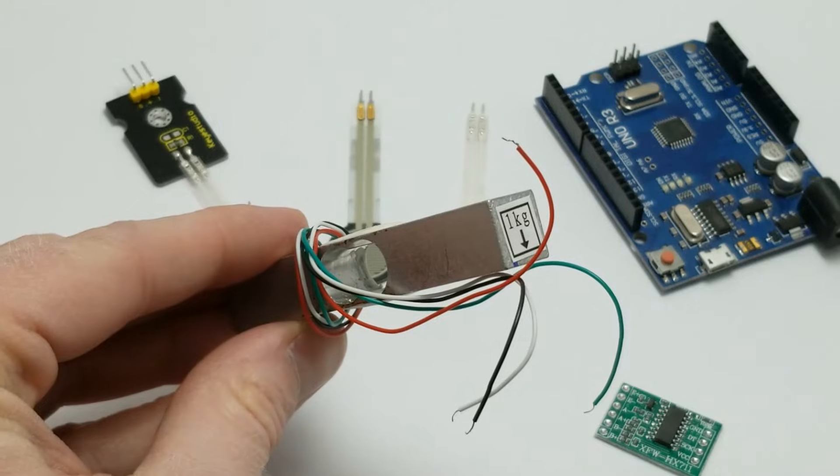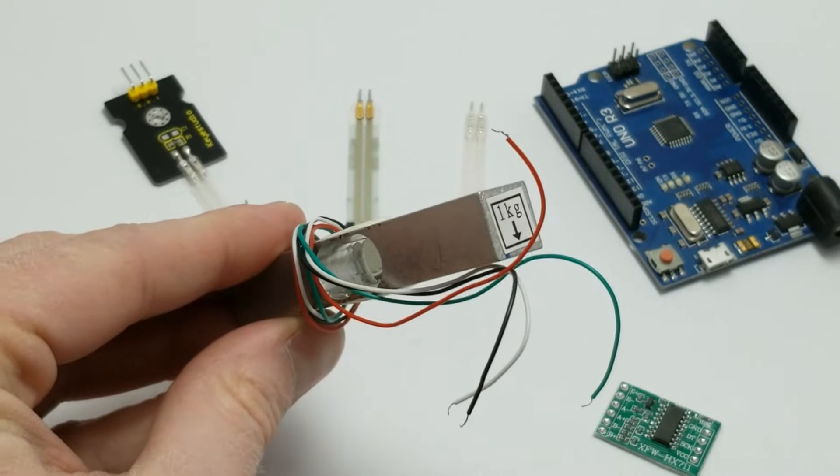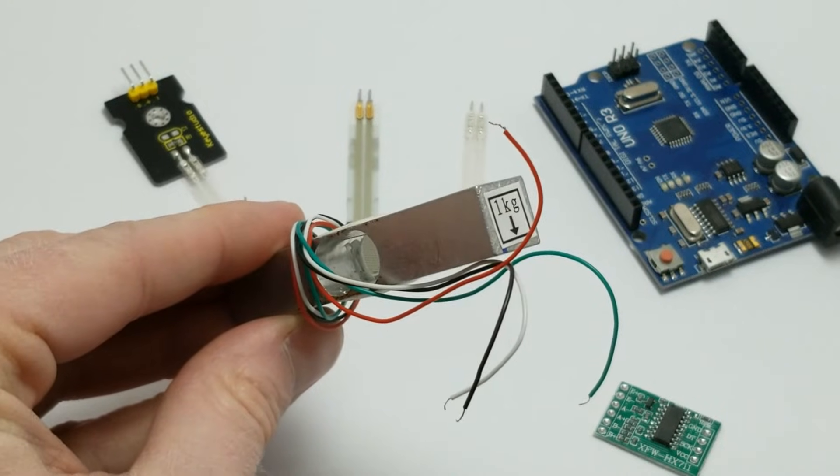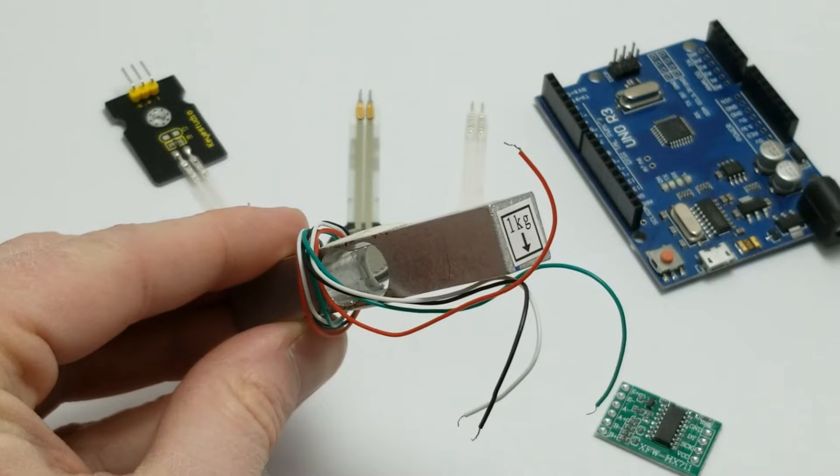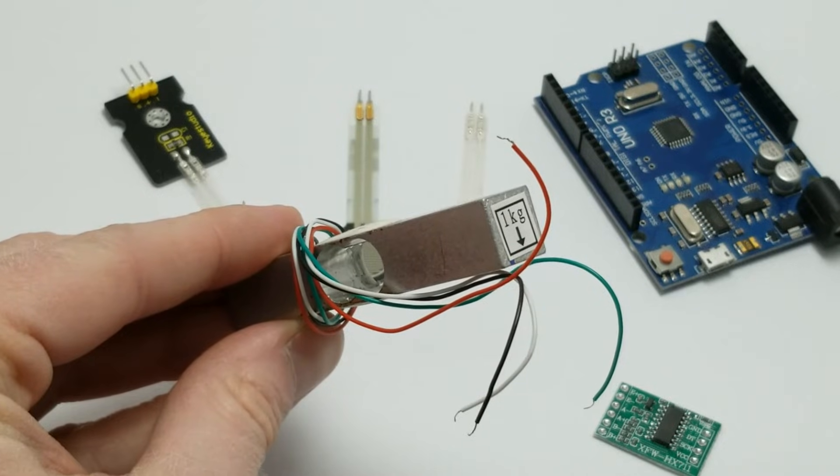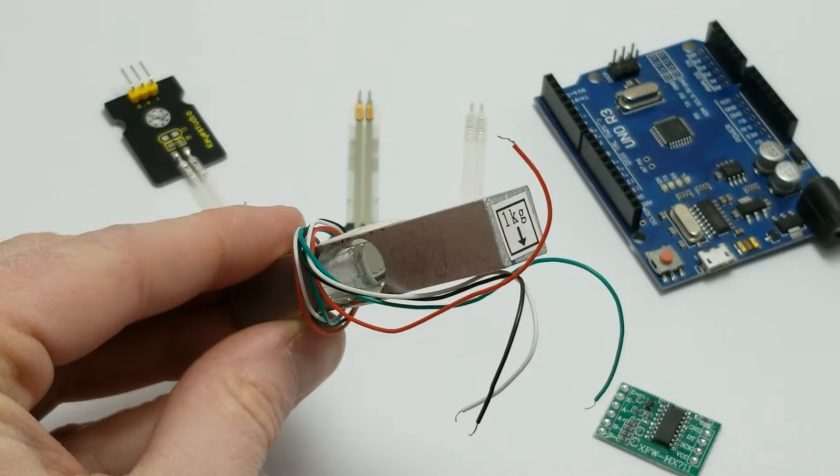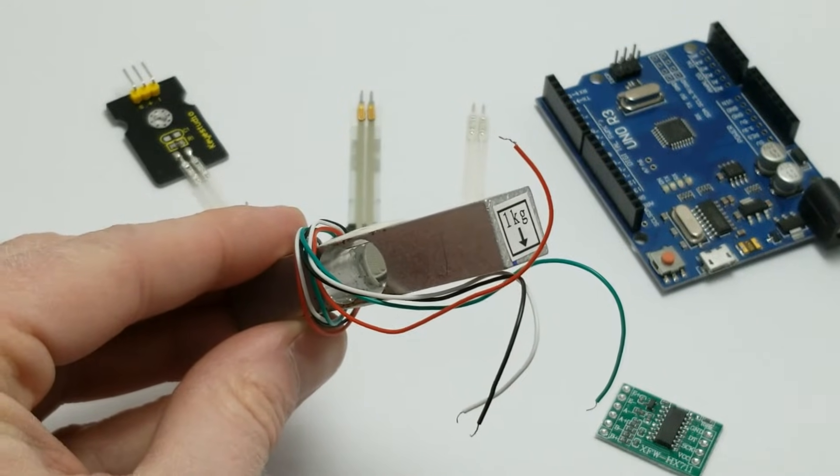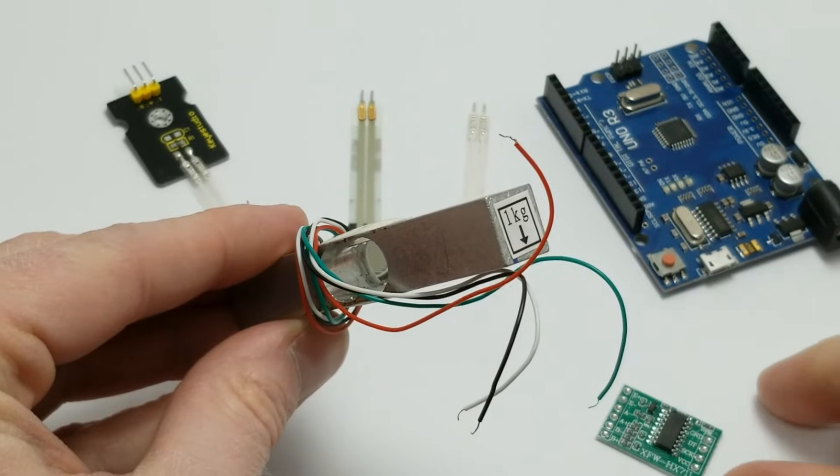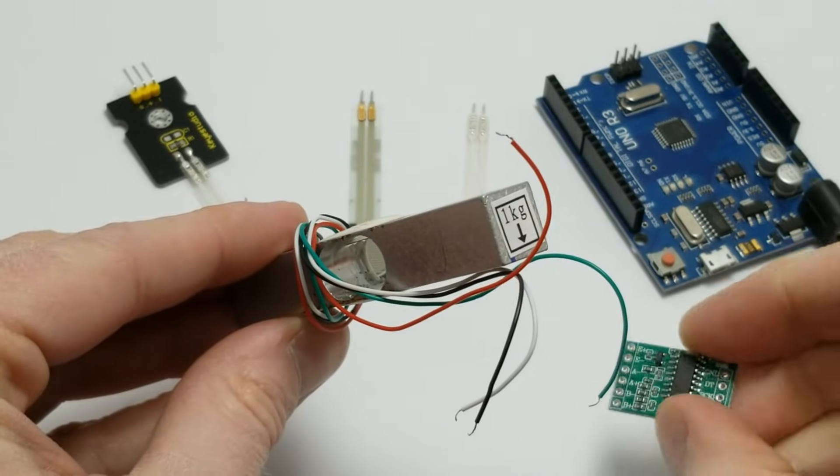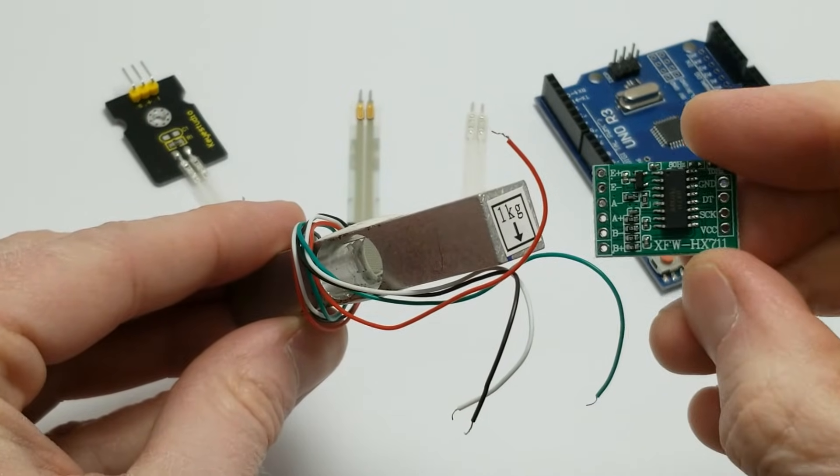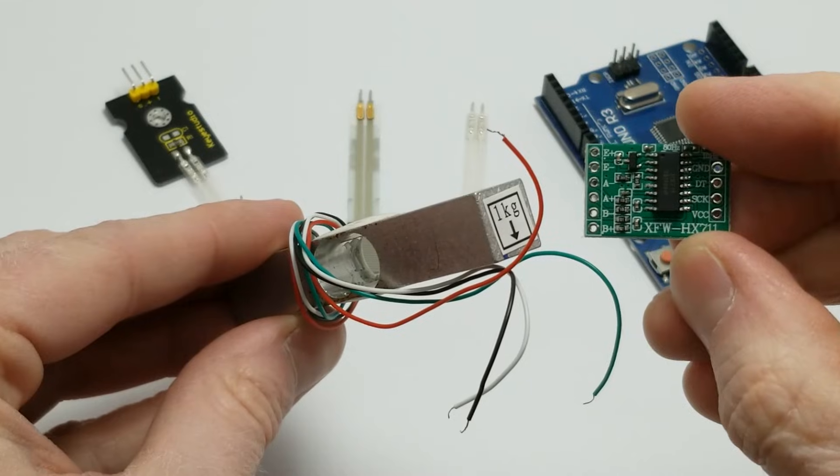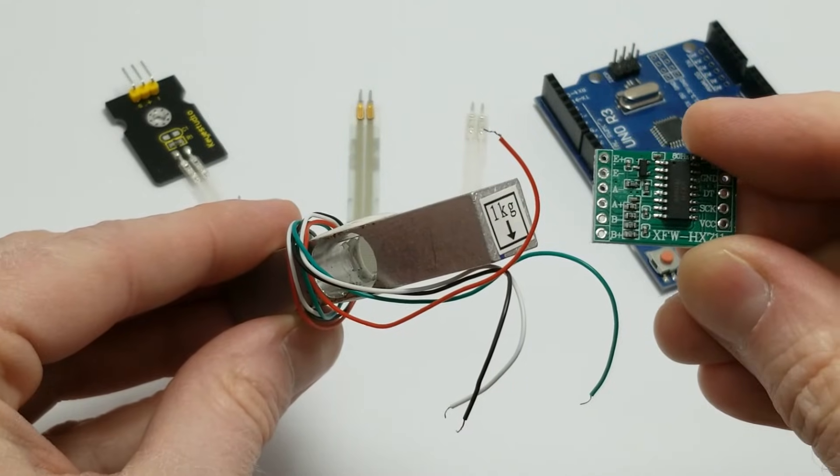Now in a way, a load cell is basically a FSR as well, however with a load cell only very minute changes in resistance are detected. Those changes are so small in fact that you need an amplifier such as this HX711 to even notice the change.